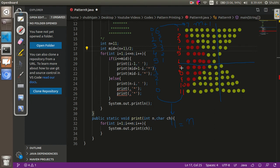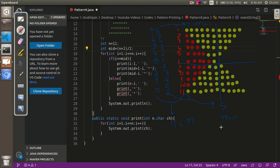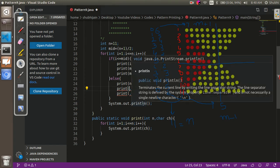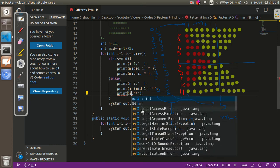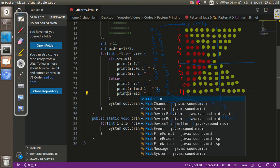For the bottom half: seventh row has two stars, eighth three, ninth four, tenth five, eleventh six. The difference between the star count and the row number comes out to be five, which is mid minus 1. So the stars in the first part of the bottom half equal i minus mid minus 1, and the second part has one less, so it is i minus mid minus 2.